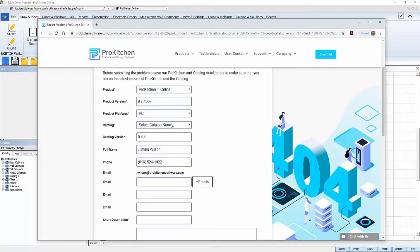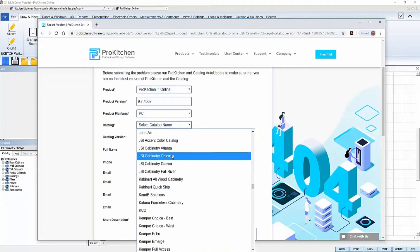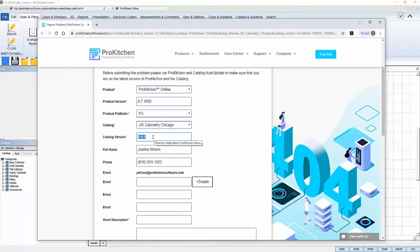After that, select the catalog you're working in, and then find and type in the catalog version number. Again, that catalog version number can be found under the About ProKitchen section in your program.